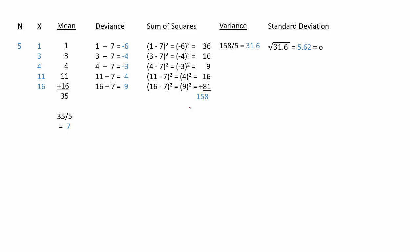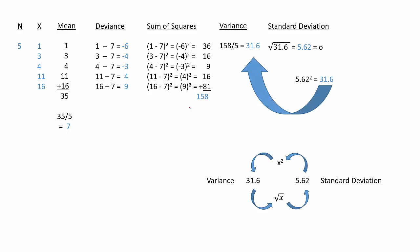And if you notice, this kind of creates a loop by taking the standard deviation, and you square it, you'll get the variance. You take the variance, you square root it, you get the standard deviation. You take the standard deviation, you square it, you get the variance. You take the variance, you get the point.